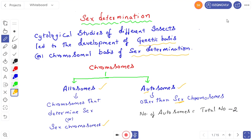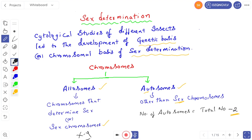How many autosomes are present? The number of autosomes equals the total number of chromosomes minus two. The allosomes are two — for example, in human beings, the allosomes are X and Y. So: total chromosomes minus two equals the number of autosomes.